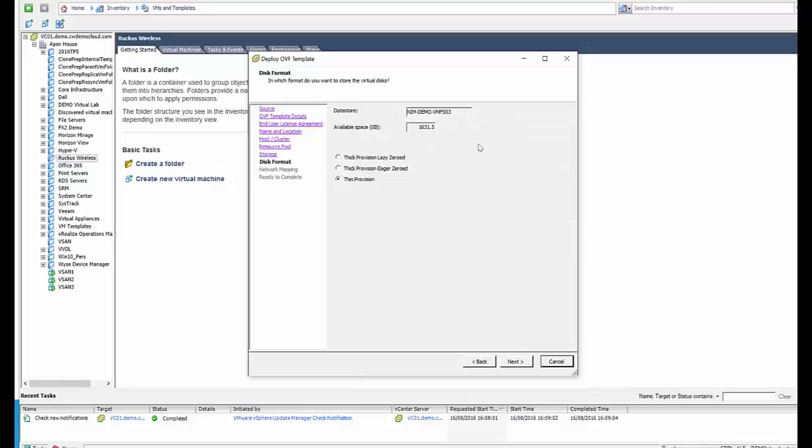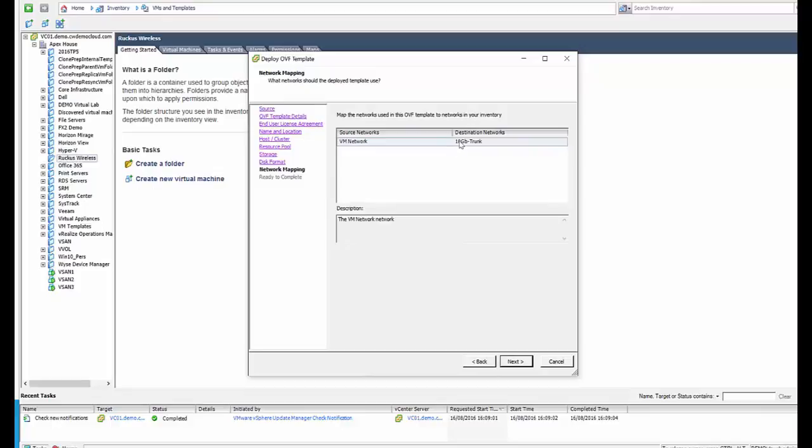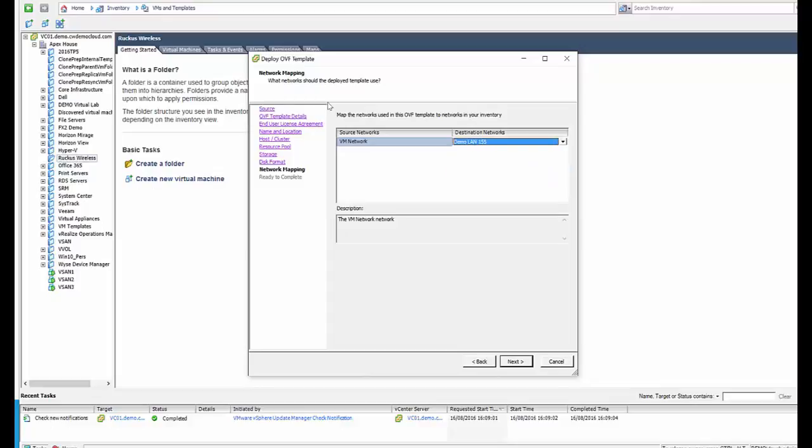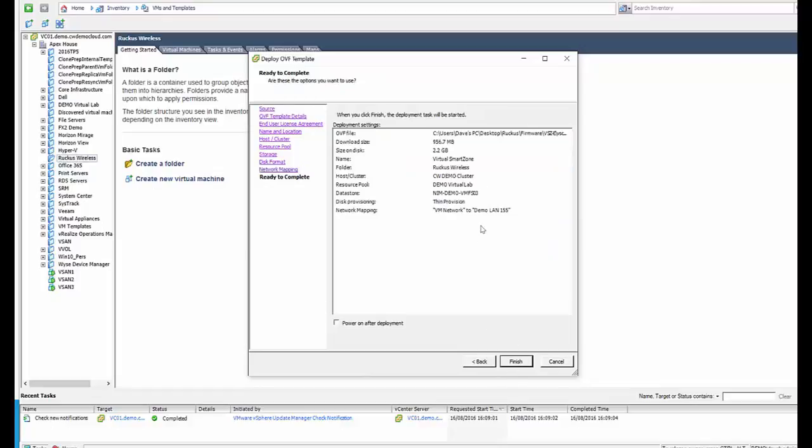For storage we're going to thin provision it for a disk format which is fine, and then for the network formatting I'm going to put it into our local demo LAN and we're ready to complete.